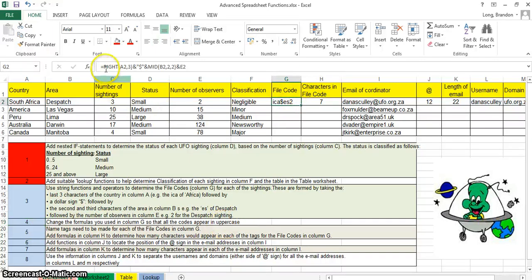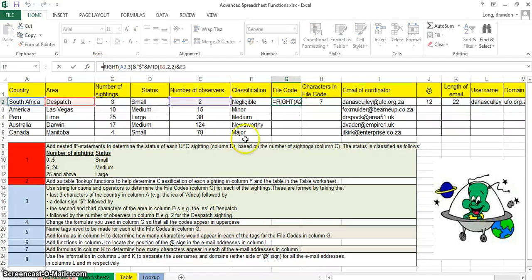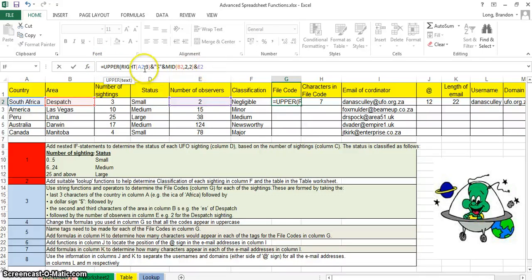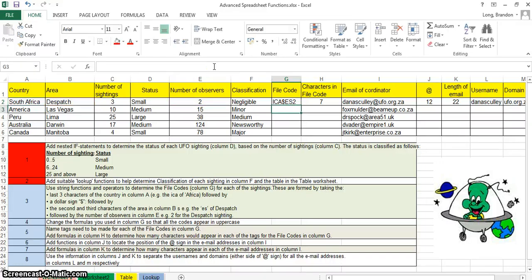In question four they want us to change the whole thing to uppercase. Go to your formula and add the UPPER function — just after the equals sign, type UPPER, open brackets, and then right at the end close the brackets. That will make everything between those two brackets uppercase. There we go.